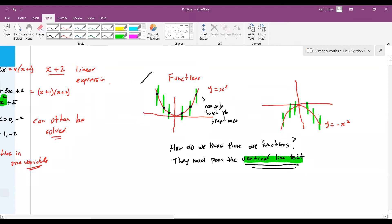The same applies when the graph is upside down. The inverted parabola is also a function, because when you cut with your vertical line, you're only cutting one time. That's how we know these are functions.